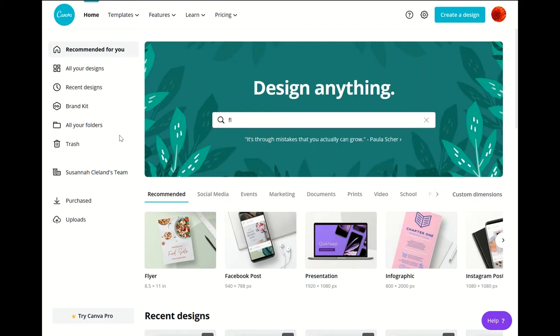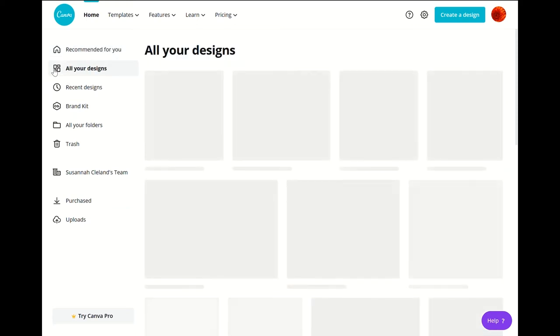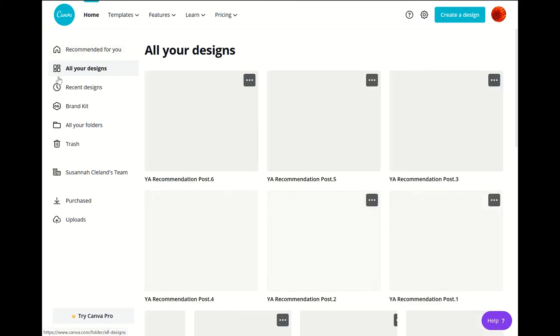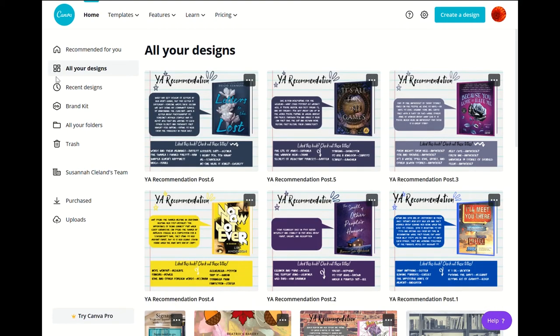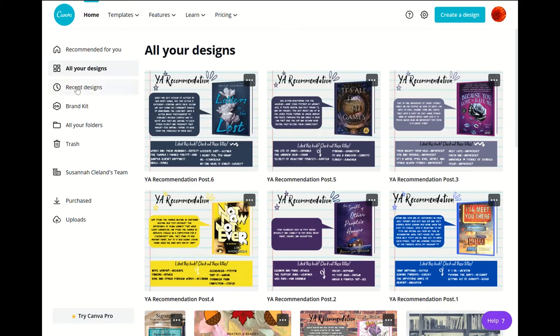And so over here there's all your designs. If you click on this right here, recommended for you basically takes you to the main page. But all your designs will take you to all your designs. It'll start from the most current projects. The farther you scroll down the older the design will be. And you can go to recent designs as well.